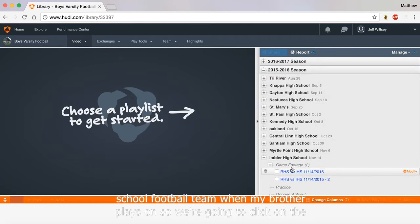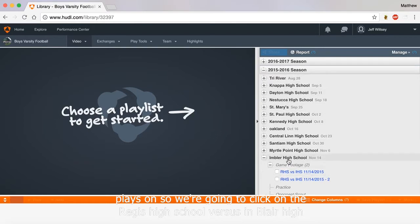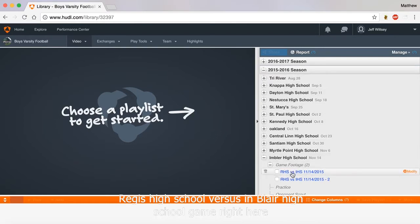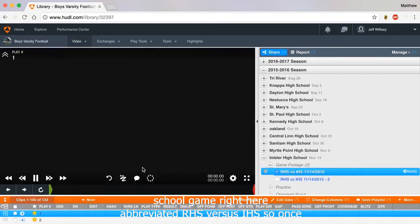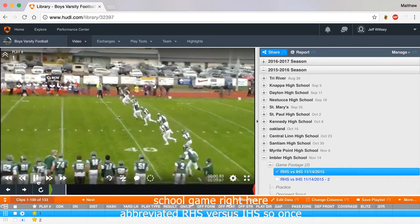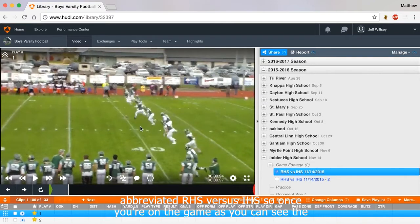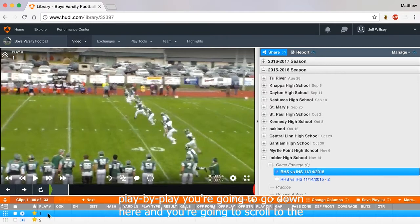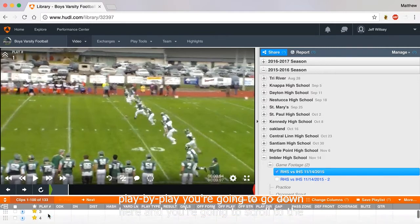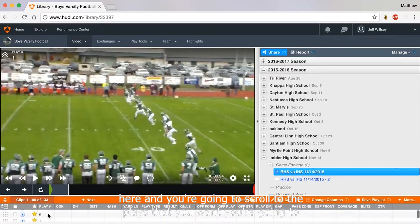We're going to click on the Regis High School vs. Imbler High School game right here, abbreviated RHS vs. IHS. Once you're on the game, as you can see the game is starting to play play-by-play, you're going to go down and scroll to the plays that you want.